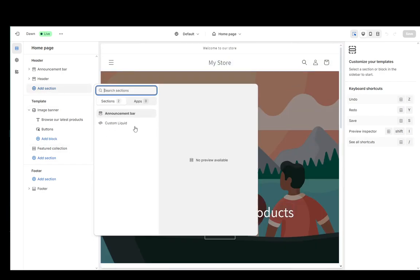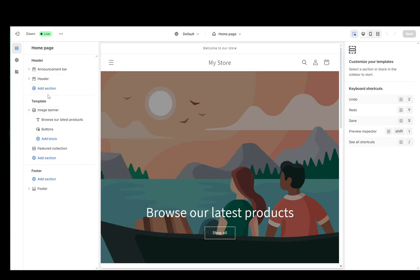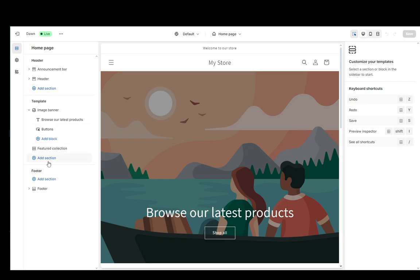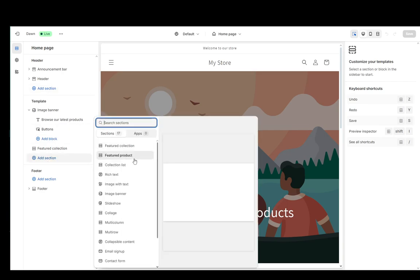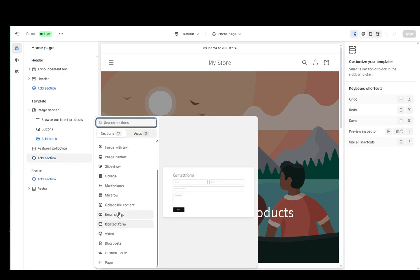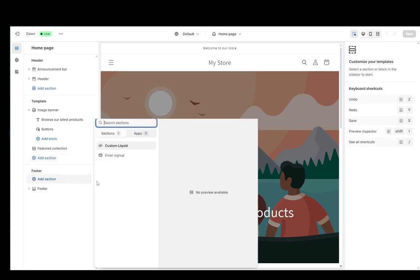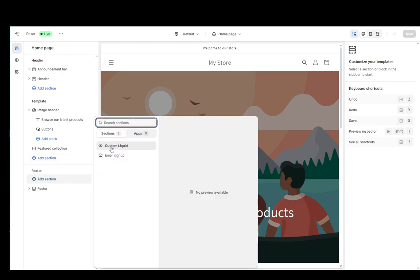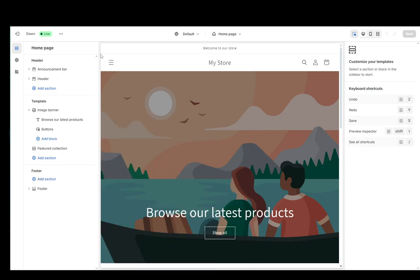You can add sections either as announcement bars or custom liquids depending on the place where you're adding it. If you're adding it to the header, you have those two options. Under template, you have a lot of different options if you wanted to and for footers, you also have custom liquids and email signups if you want to.